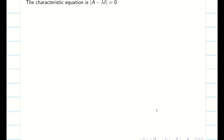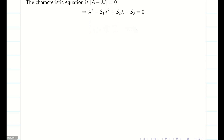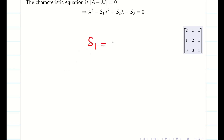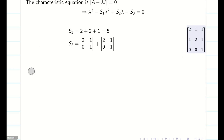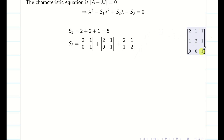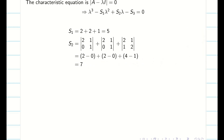We know that det(A − λI) = 0, which can be expressed in terms of S1, S2, and S3. S1 is the sum of the leading diagonal elements, which is 5. For S2, we take the sum of the minors of the leading diagonal elements — leaving each diagonal element's row and column to get 2×2 determinants. When you expand these, we get S2 = 7.